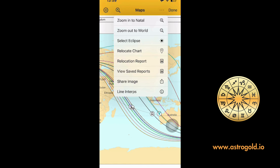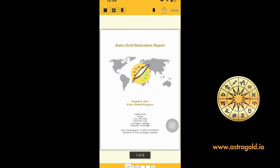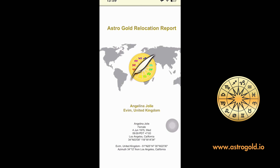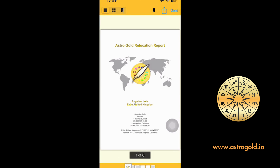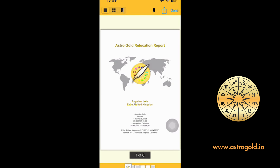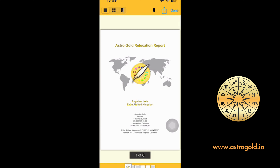'Relocation Report'a tıklıyorum. Diyelim ki Angelina Jolie taşınmayı düşünüyor; kendi ev adresim seçili olduğunda 'Go' dediğimde direkt bana 6 sayfalık bir rapor çıkartıyor. Ön sayfada Angelina Jolie'nin doğum tarihi, benim yaşadığım İngiltere'deki ev bilgileri ve ona göre oluşturulan rapor yer alıyor. Sağ üstteki 'Done' yanındaki simgeye tıklayarak bunu PDF dosyası olarak paylaşabilir veya kaydedebilirsiniz.